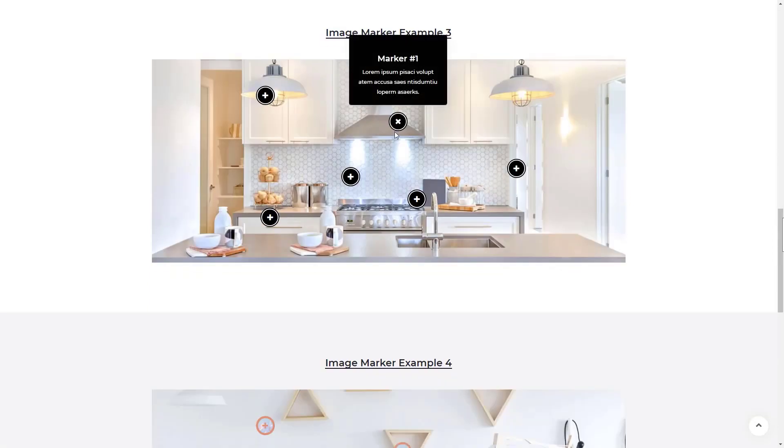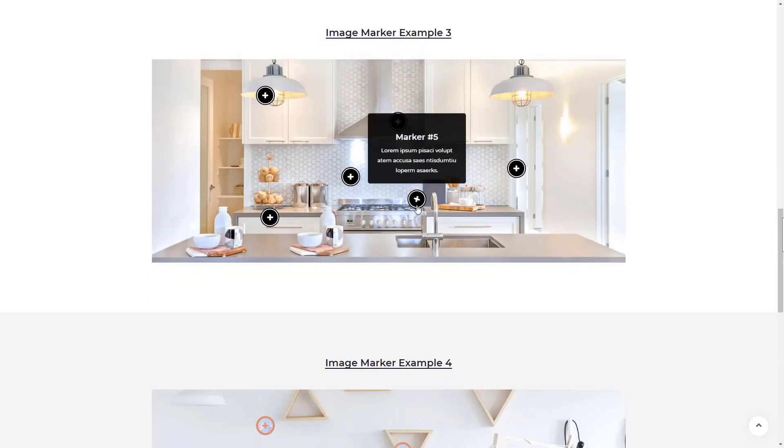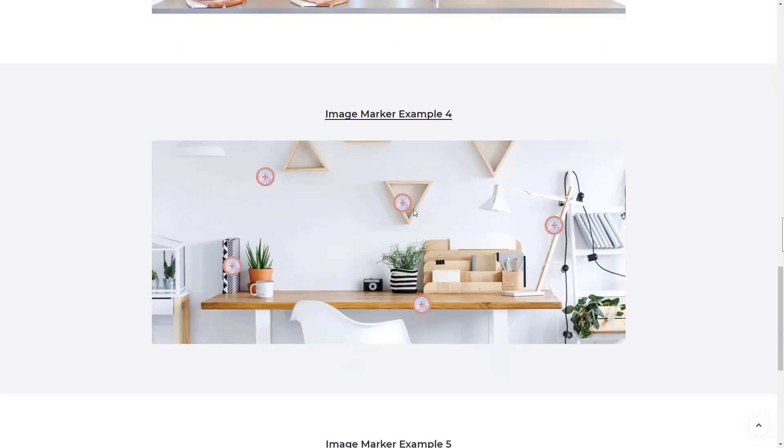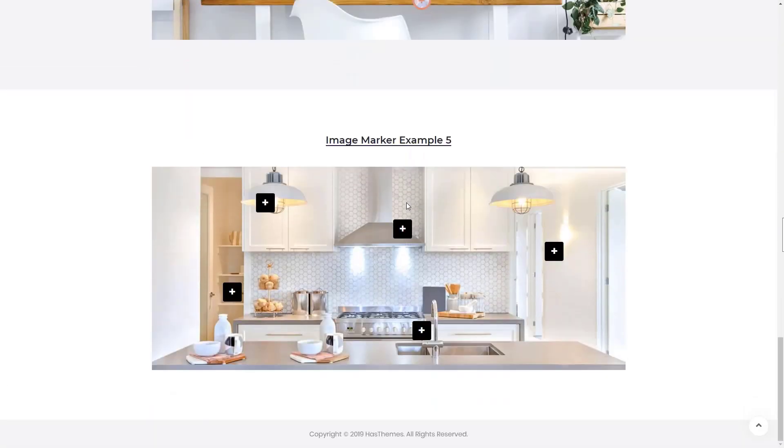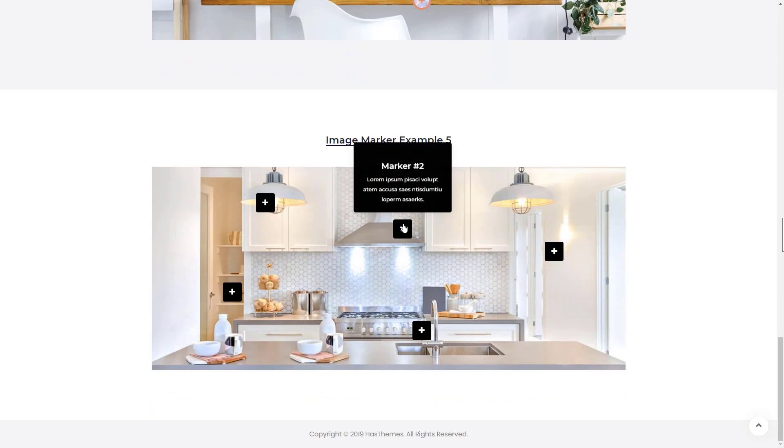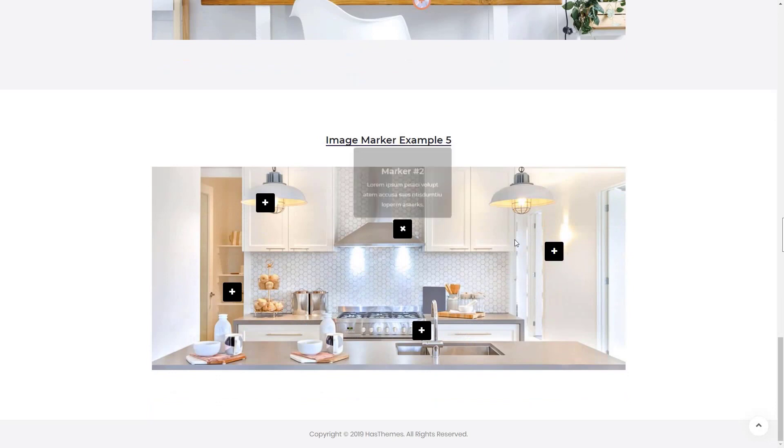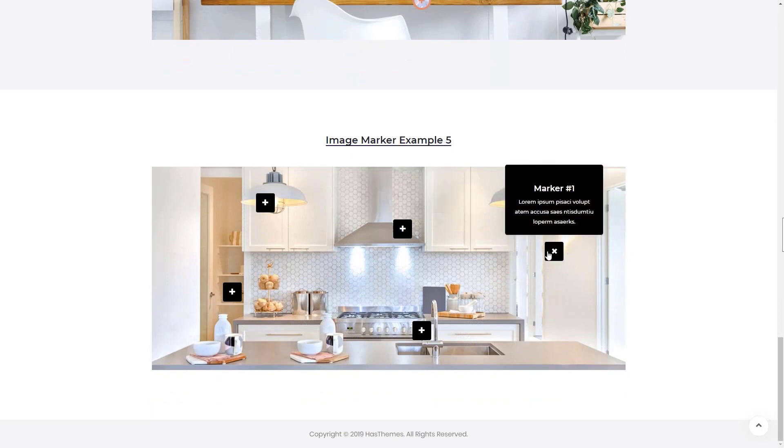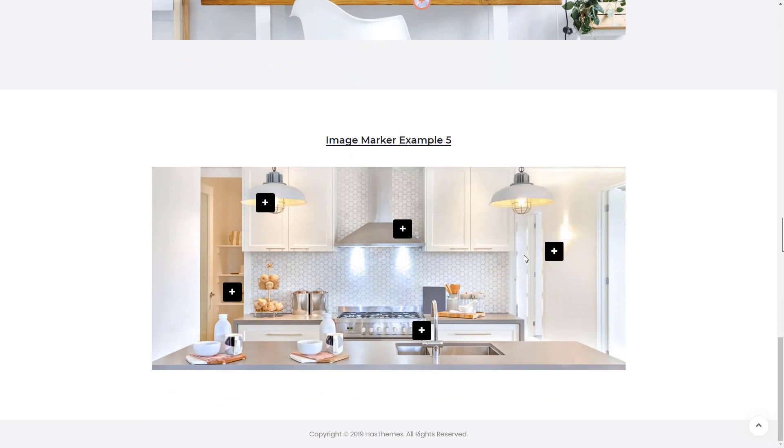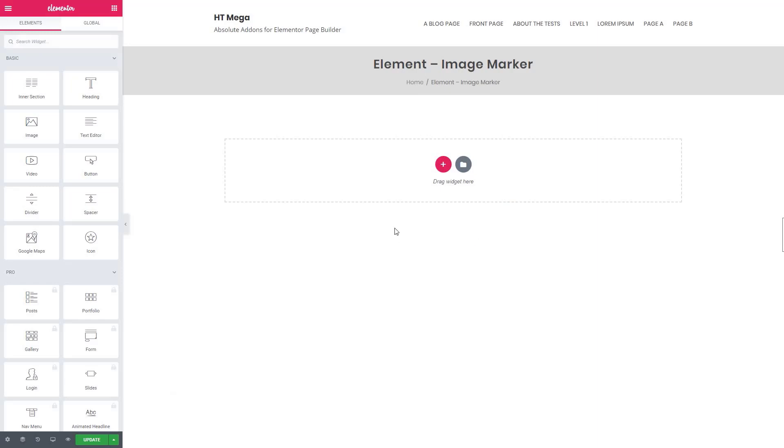HTMega Elementor add-on will also allow you to add markers on a map image to show store locations or important places. Four different styles are available for the image marker. You can check the styles from the demo link given in the video description below.